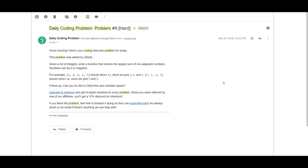Greetings everyone, this is Noirnexpert here back again with another video. Today we'll be solving problem number nine from Daily Coding Problem. The difficulty has been rated as hard and it was asked by Airbnb.